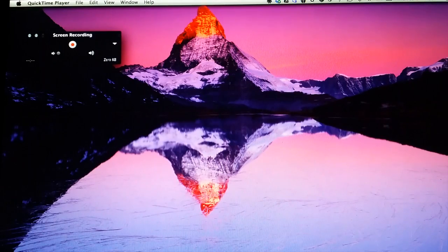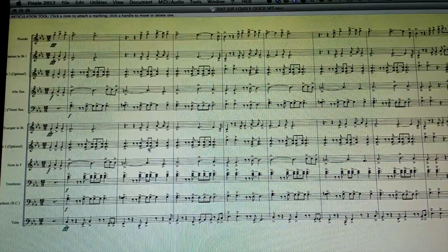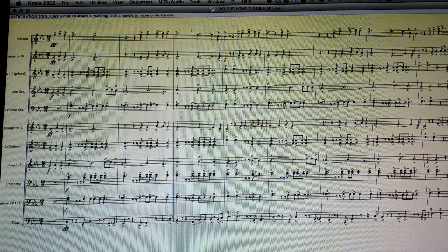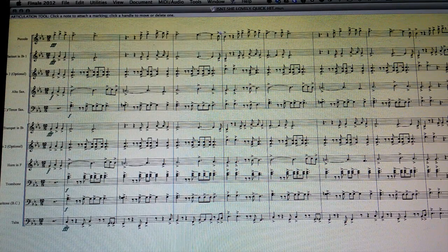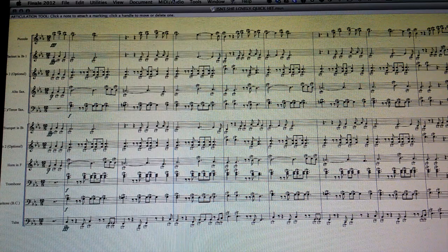Next you're going to go into Finale. I'm going to use a chart that I've already done a screen recording for.